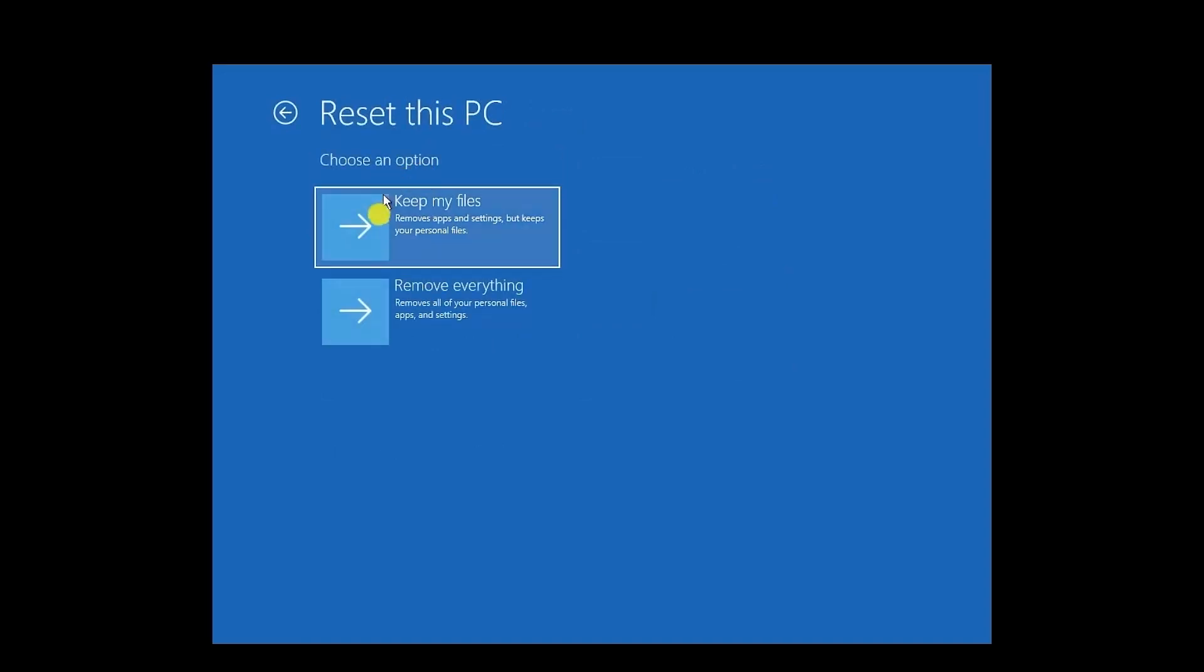If you click on this option, you will have the option of Keep My Files and Remove Everything. Now to keep every file that you have and do a complete factory reset, you have to choose the first option.